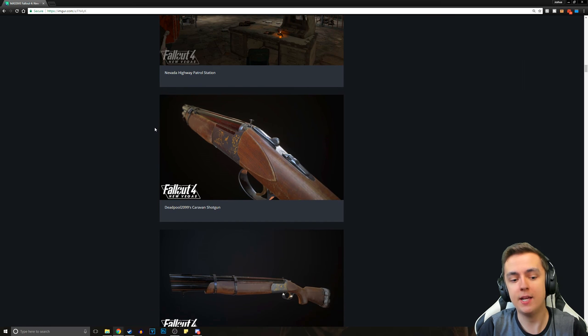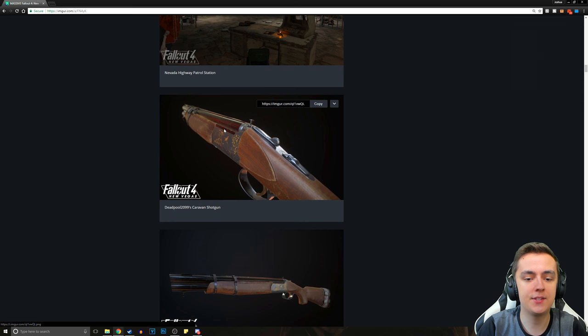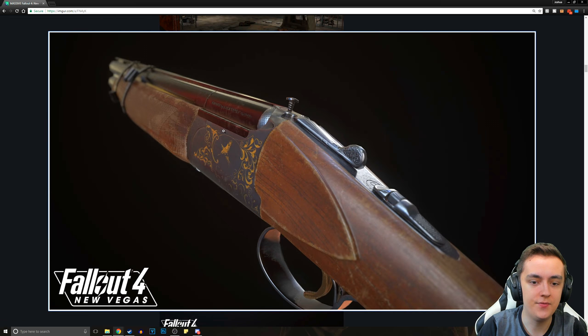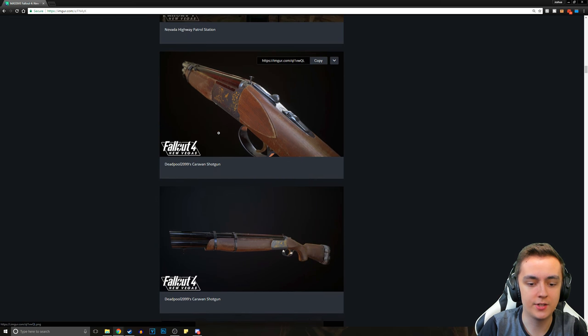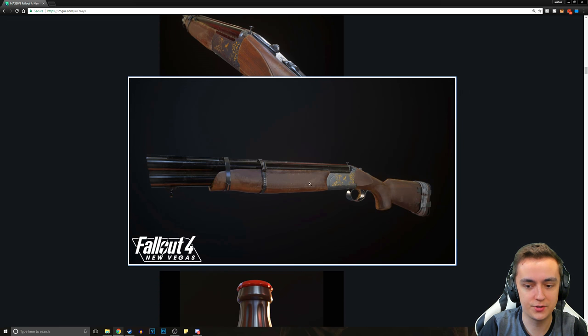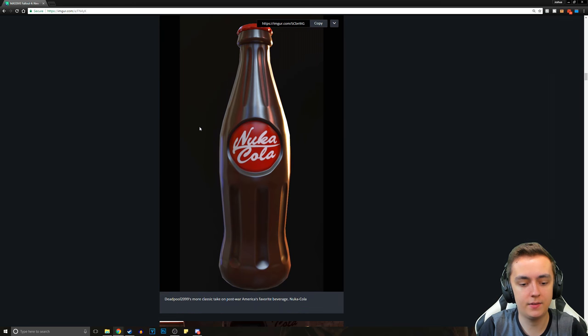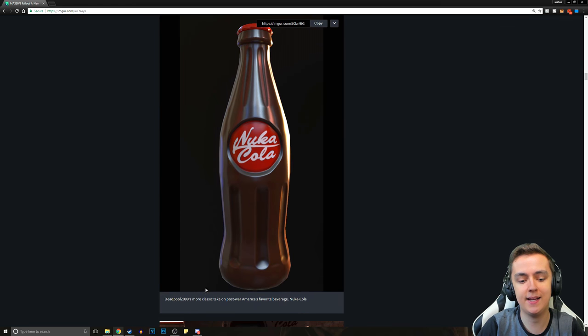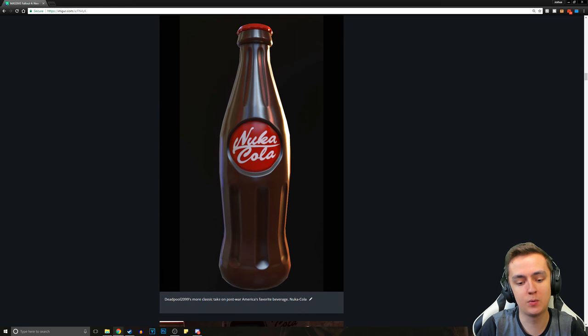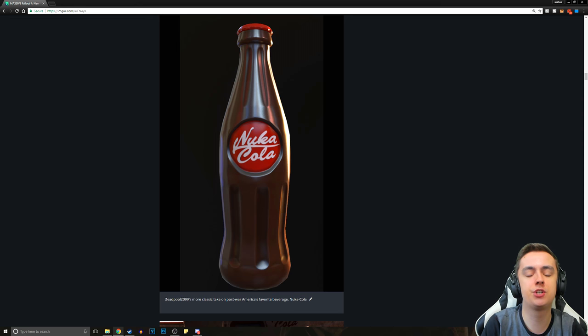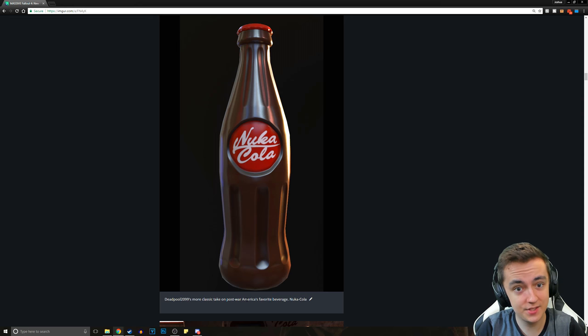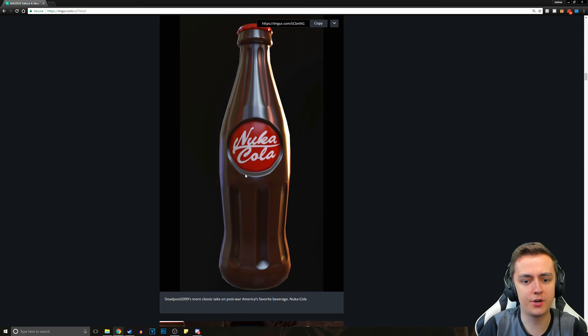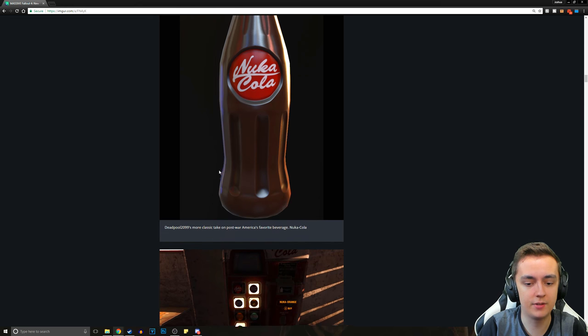And then we've got Deadpool 2099's Caravan Shotgun. And this is looking great. Beautiful, sexy shine. The Nuka-Cola bottle. Deadpool 2099's more classic take on post-war America's favorite beverage, Nuka-Cola. This is definitely looking clean. I'm sure they're going to dirty up some of this stuff later on.